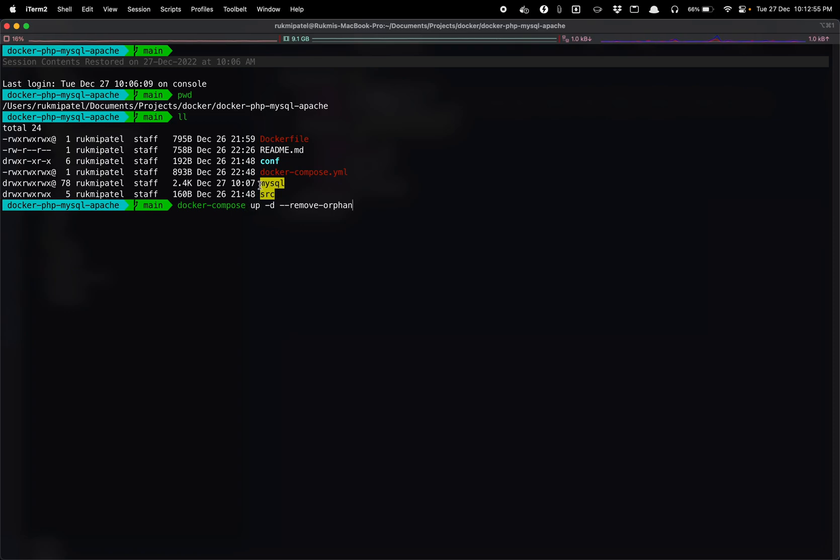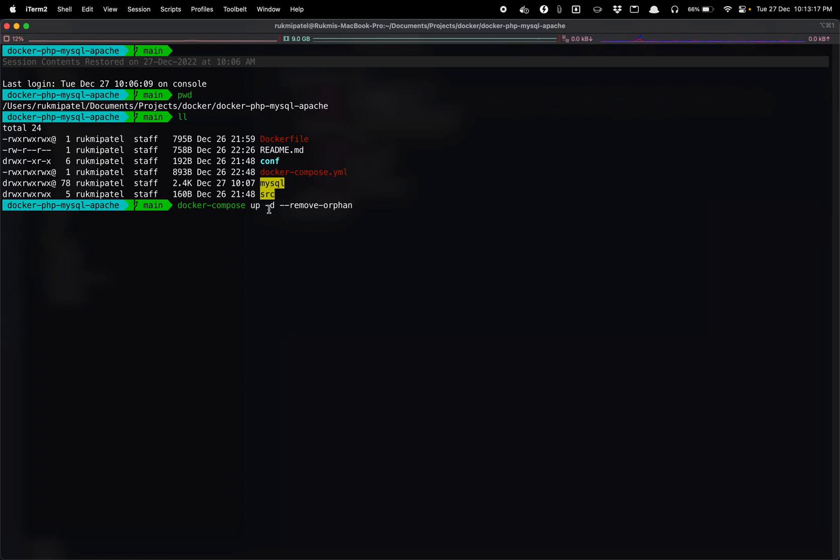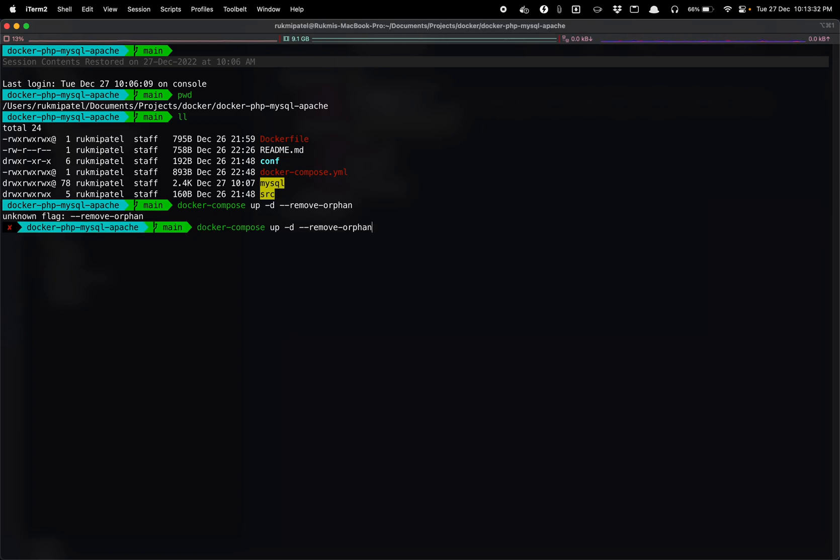So we are instructing Docker Compose to start, so that Docker Compose will read the docker-compose.yml file and it will start the containers and run that in the detached mode or in a background mode so that you don't require to keep this command prompt on. It will automatically run that in the background and at the same time it will also remove any orphan containers that we have in our system from the previous build.